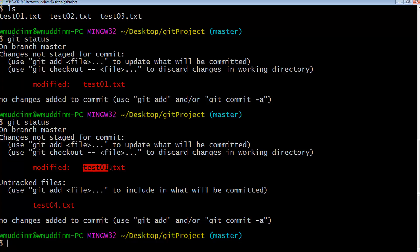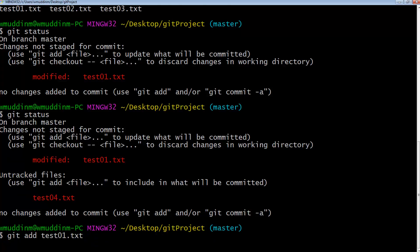So git actually tells us a lot of information. It's basically saying: hey, this file has been modified and you need to do something about it. So we're going to go ahead and add that file — 'git add test01' — and then say 'git commit -m' with the message 'changes to test01.txt are done'.